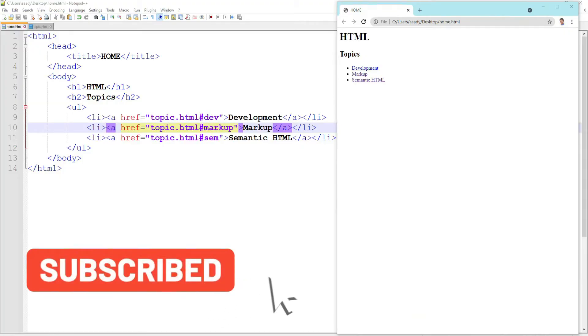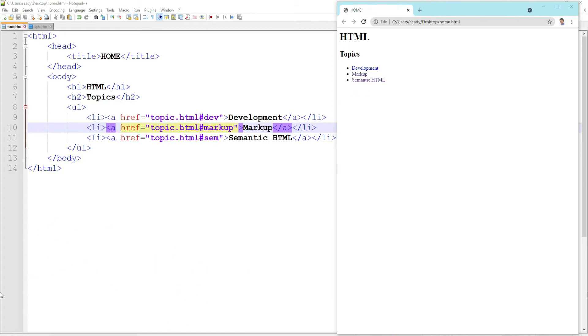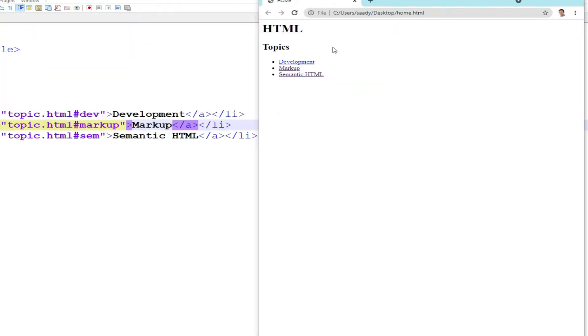Hi guys, hello and welcome to another tutorial. In this tutorial we will learn how you can jump to a specific location on another page. For example, this is an HTML page that you are looking at right now with three links. I have another HTML page with these as headings, so when I click on markup I want to